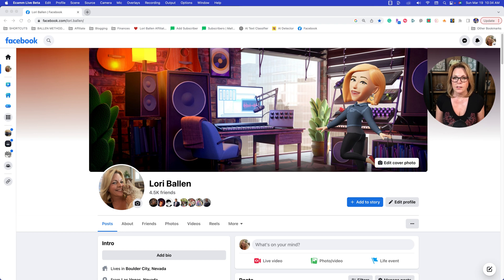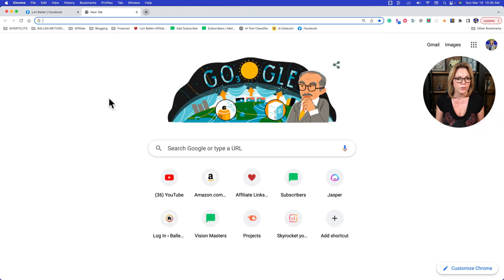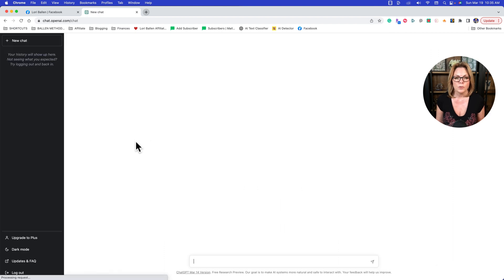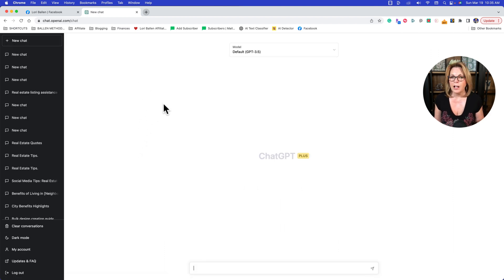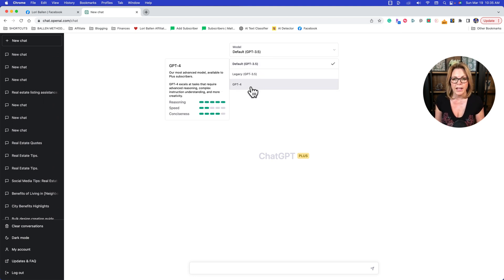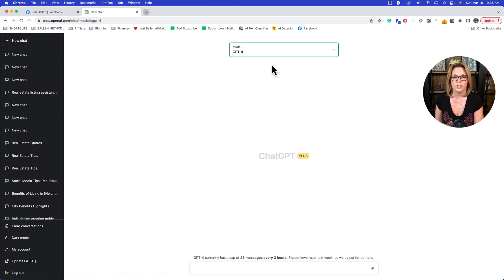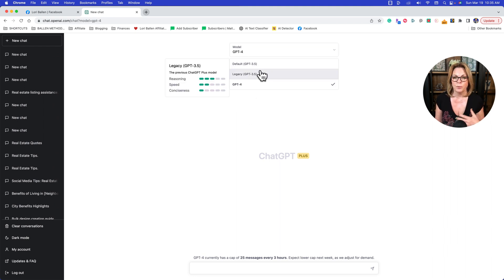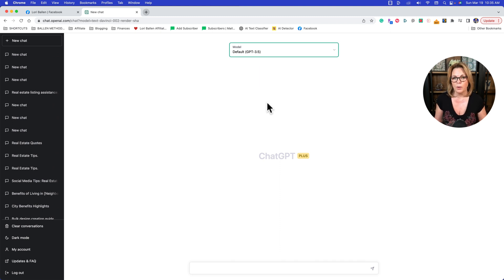We're going to go to ChatGPT. If you've been following my videos you may already be playing with it. If not, just go to chat.openai.com and register for an account. As of today there's ChatGPT 3.5 and ChatGPT 4 — 4 just rolled out and it's very limited on what you can do with it, so I'm still pretty much teaching from 3.5. They're both essentially language models.